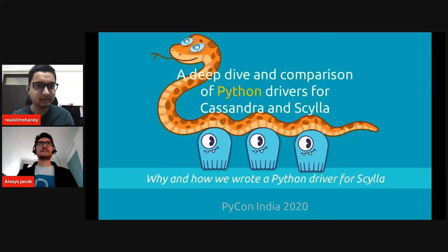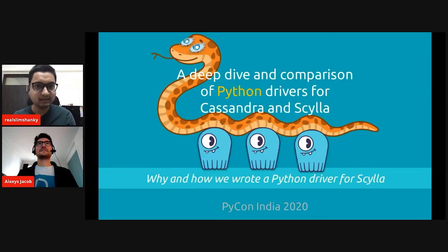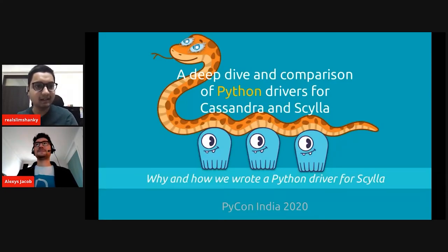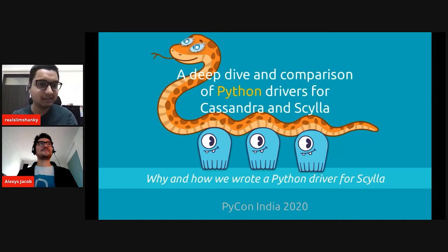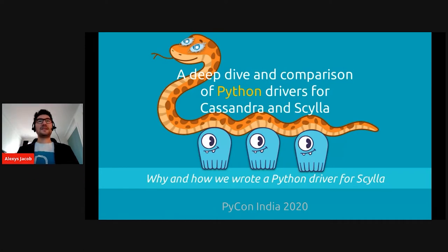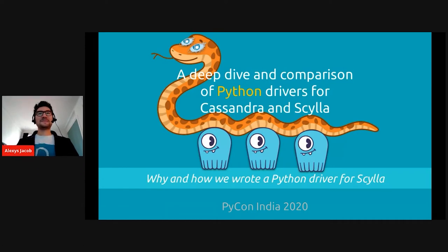I'm going to add your presentation as well on the screen. Are you able to see that? Great. So stay with us, Alexis. Thank you very much.